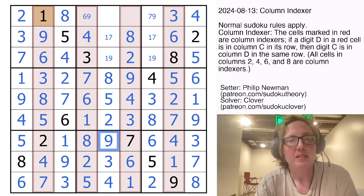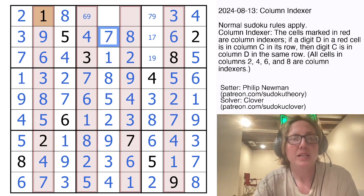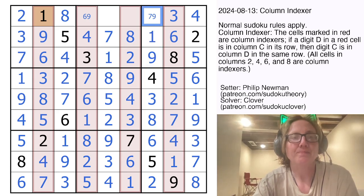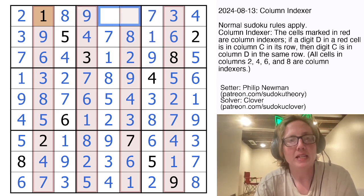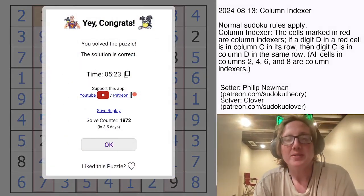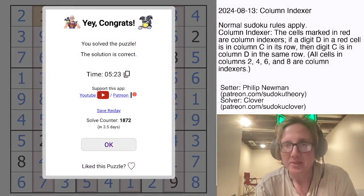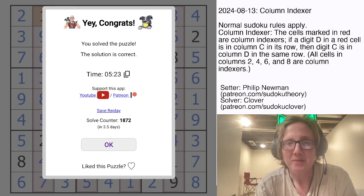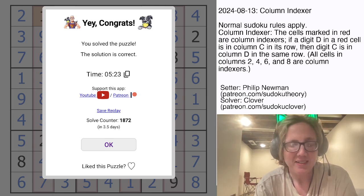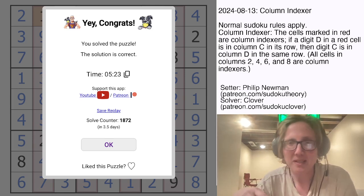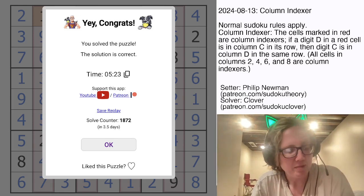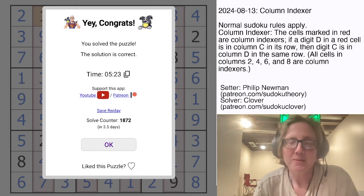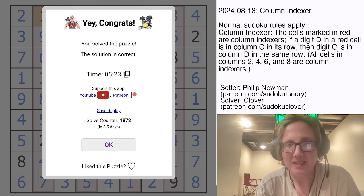We should be able to resolve the rest of the puzzle using classic Sudoku methods. This 9 makes this a 1, and that's now a 7. That's now a 9, and this is a 5 and a 6. And that is how you solve Philip Newman's Column Indexer from August 13th. I hope you enjoyed that puzzle. If you'd like to solve it yourself and haven't already, check out the link in the description below this video. Enjoy, and I will see you next time.